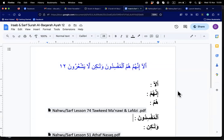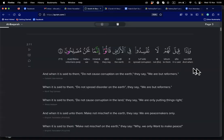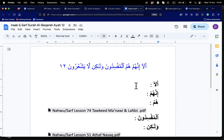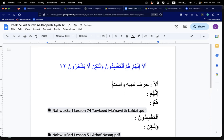Alhamdulillah wassalatu wassalamu ala rasulillah wa ala ahlihi wa sahbihi. We stopped that day at ayah 11, so today we do ayah 12. This is a half istifta, and we just finished what came before.